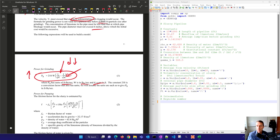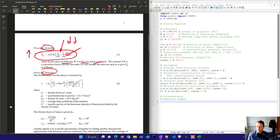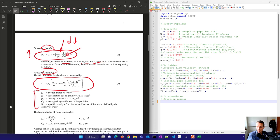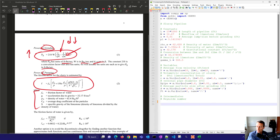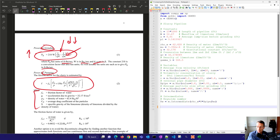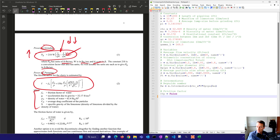Now let's look at the power for pumping. The friction factor for the slurry is estimated by an empirical expression, with all the values defined right there. We'll calculate the Reynolds number, which we'll need later on, and then we'll calculate the friction factor FW. There are some choices here for calculating the friction factor.